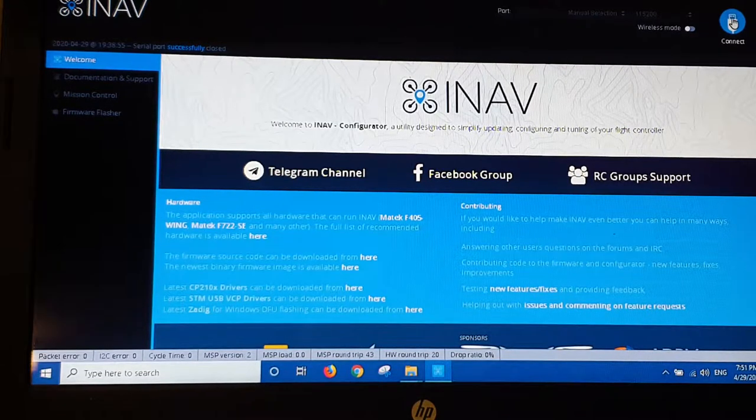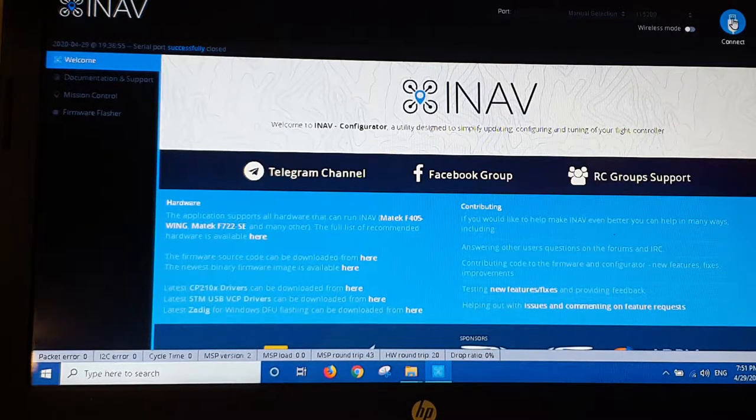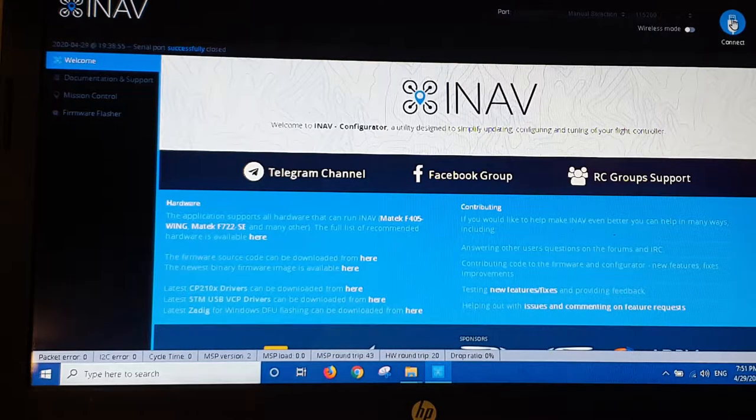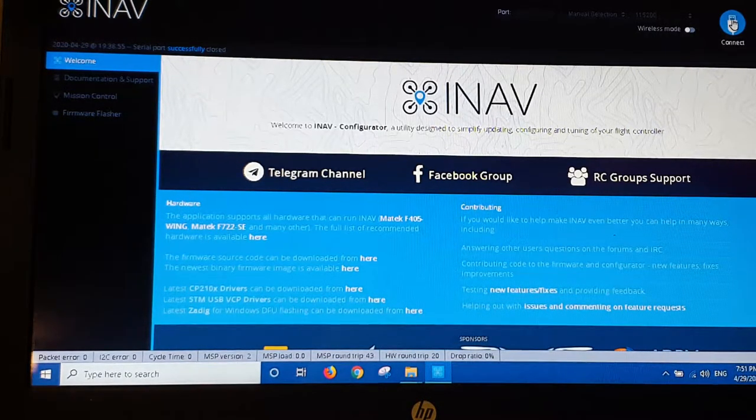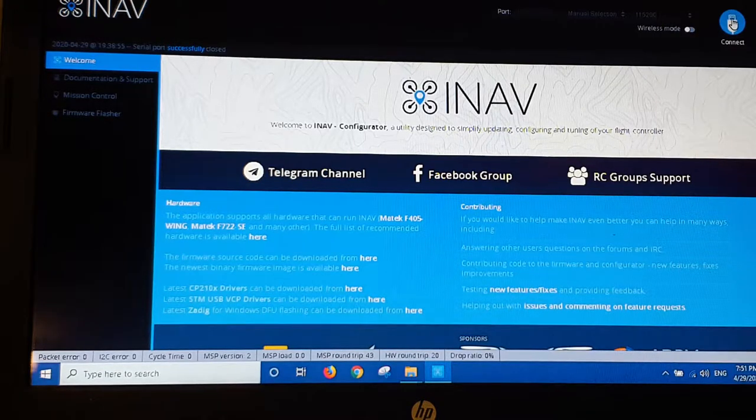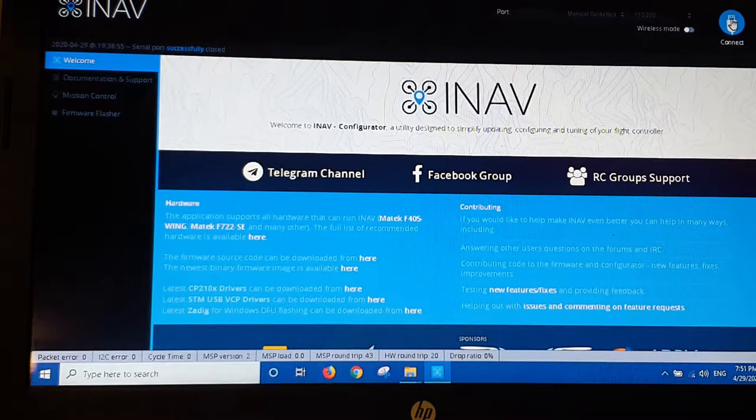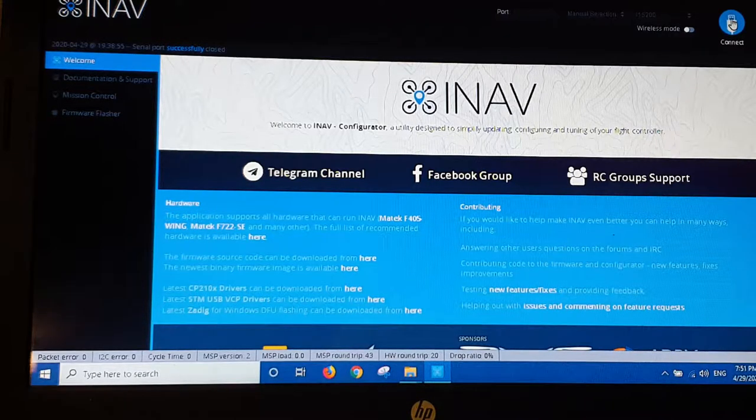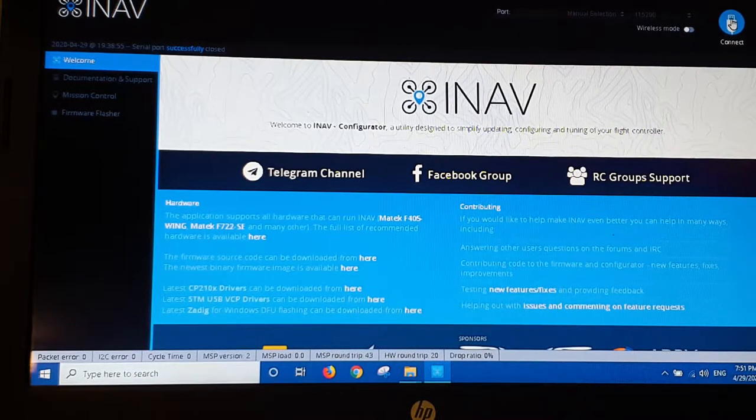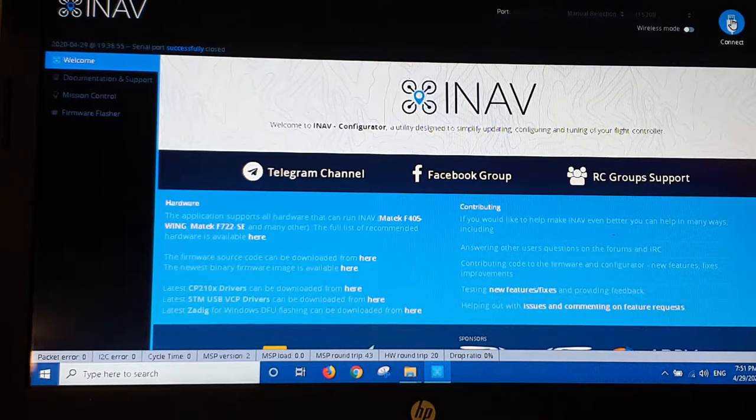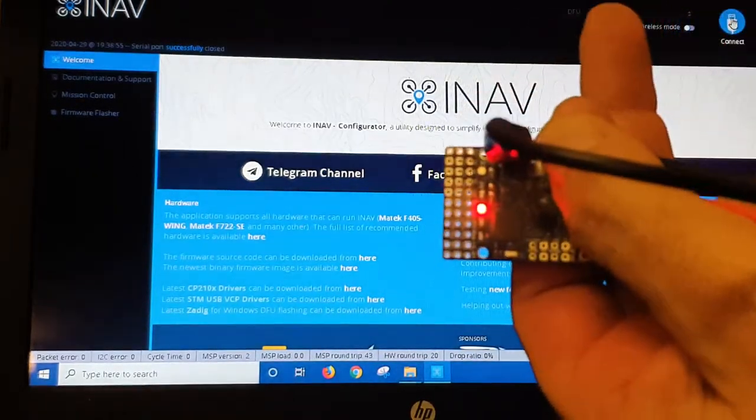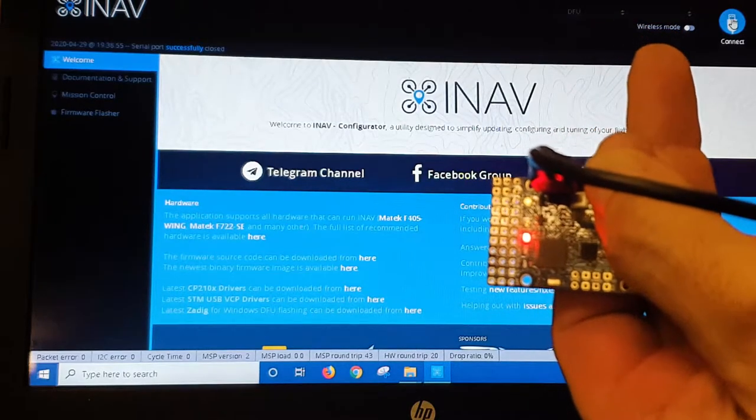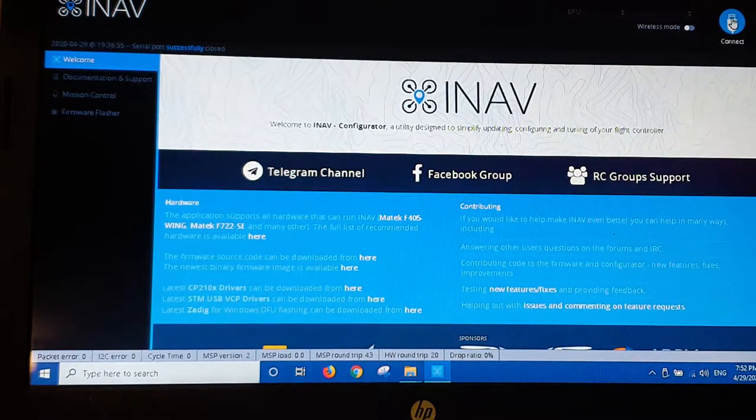Now, with the Matec flight controller, the F411 flight controller, to flash the firmware there's a button on top. You have to hold that down while you plug in the USB cable. And when you do that, you'll see a red light appear, which tells you it's in bootloader mode.